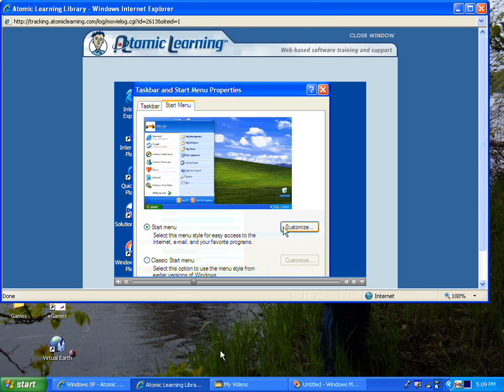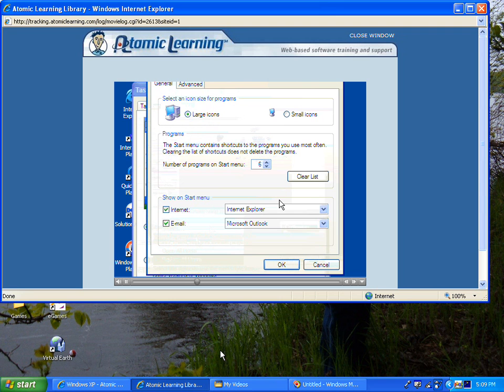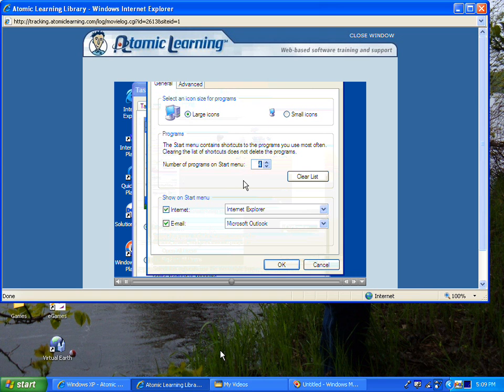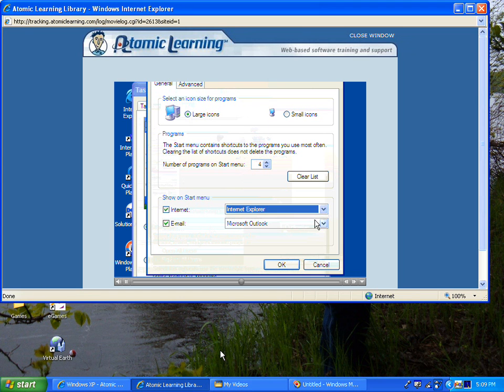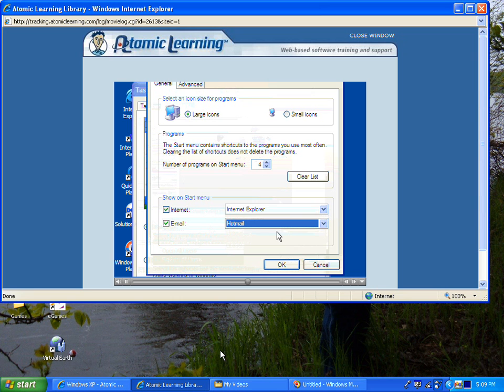I can also customize each menu, selecting either small or large icons, and selecting the number of programs that I'd like to see in my Start Menu. I can decide which Internet and email program to use.